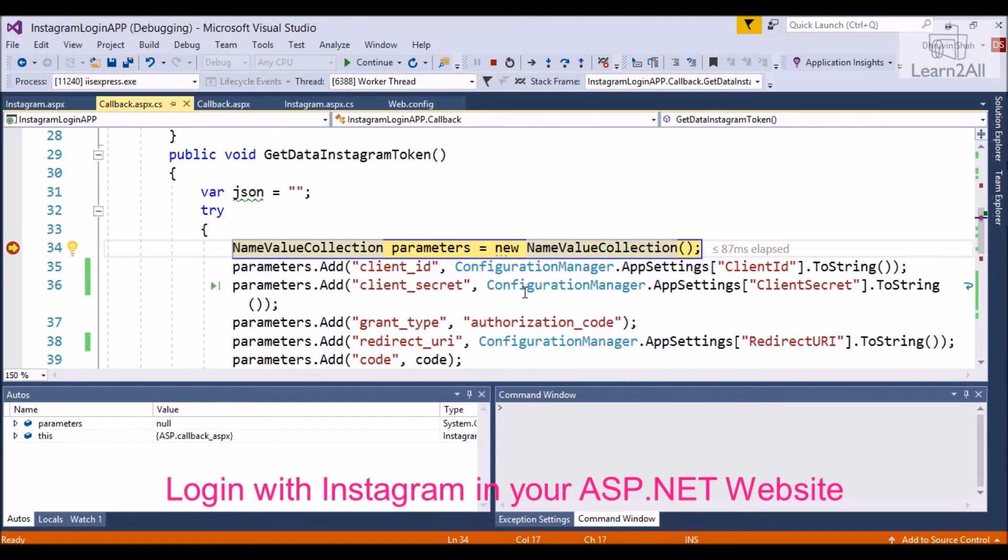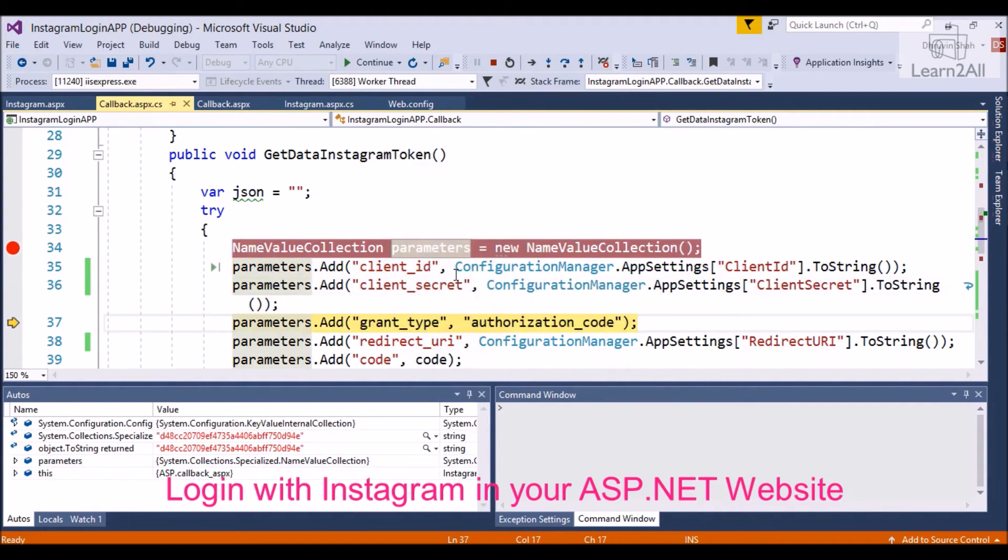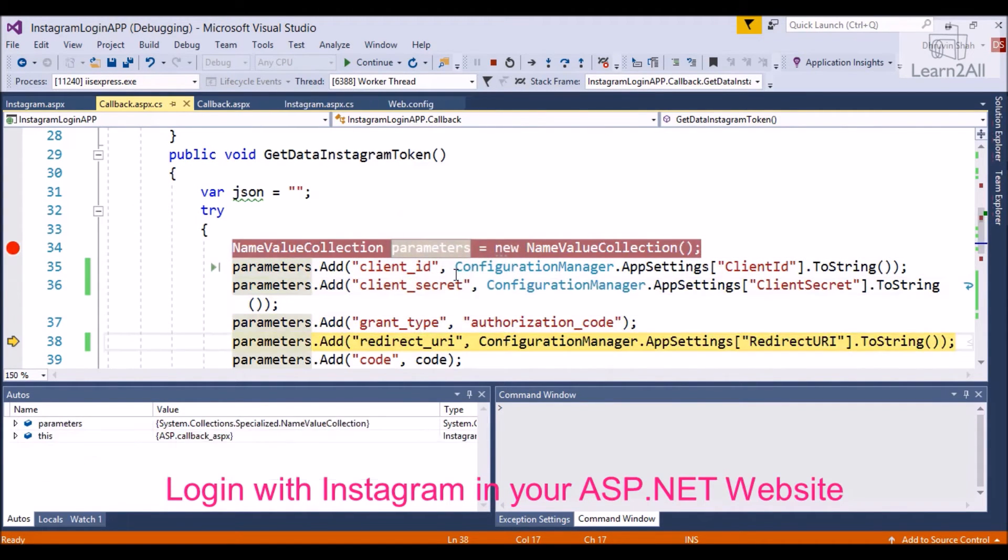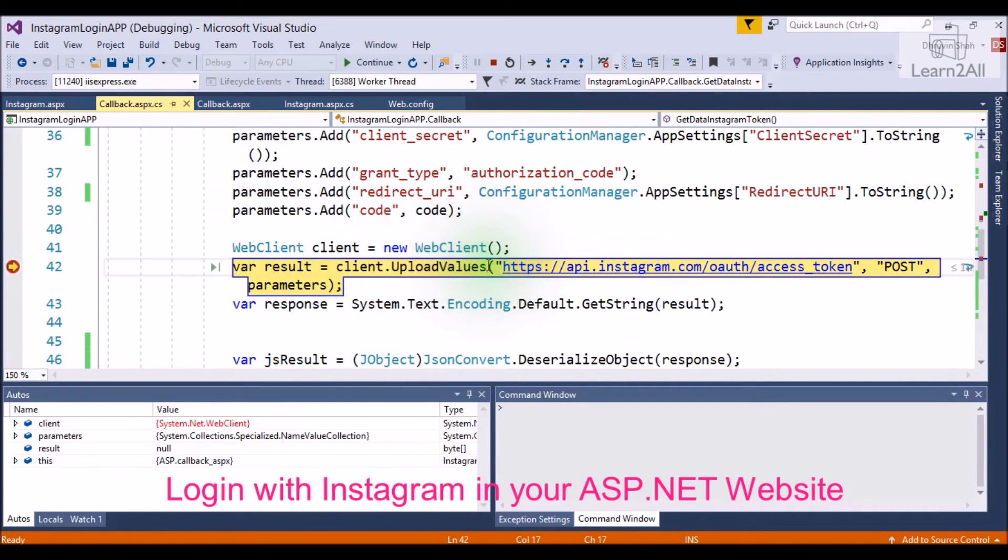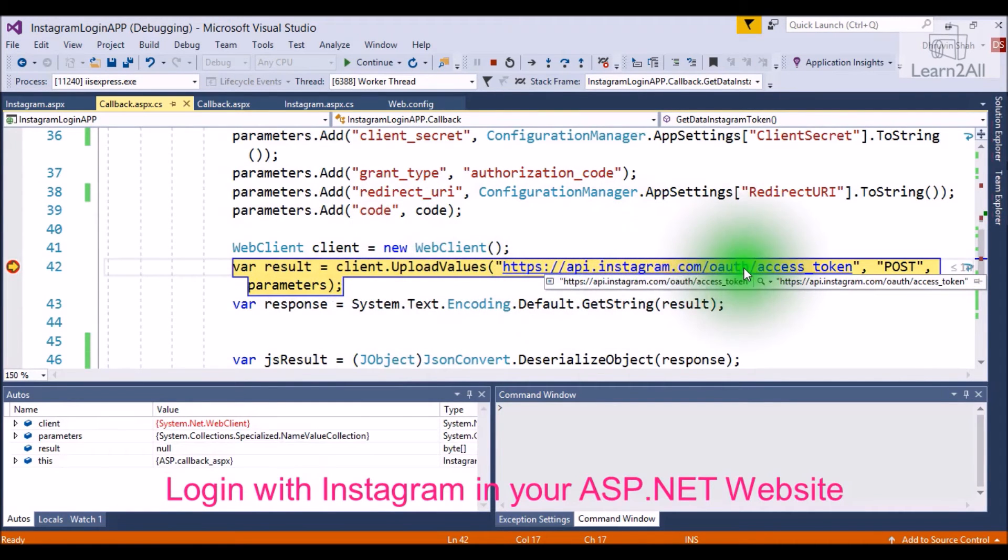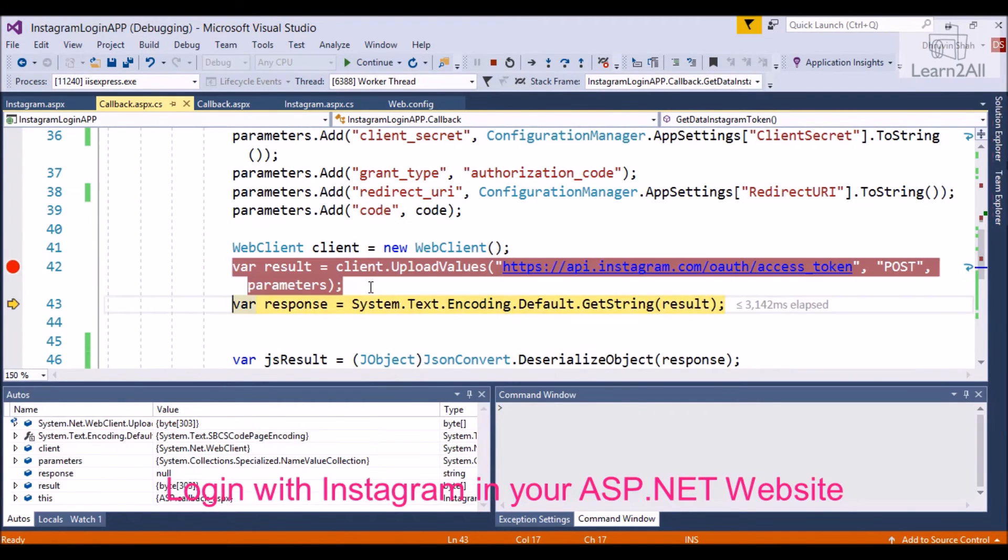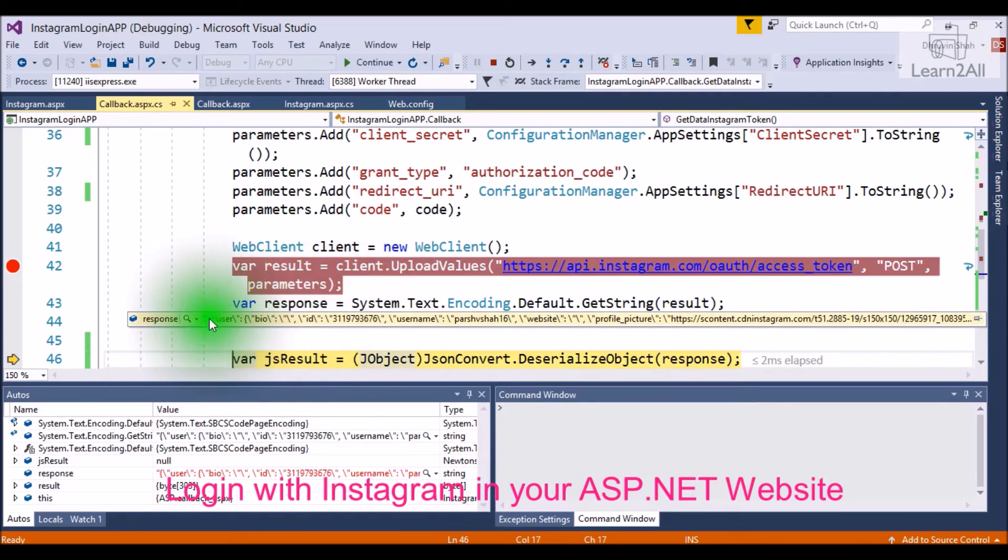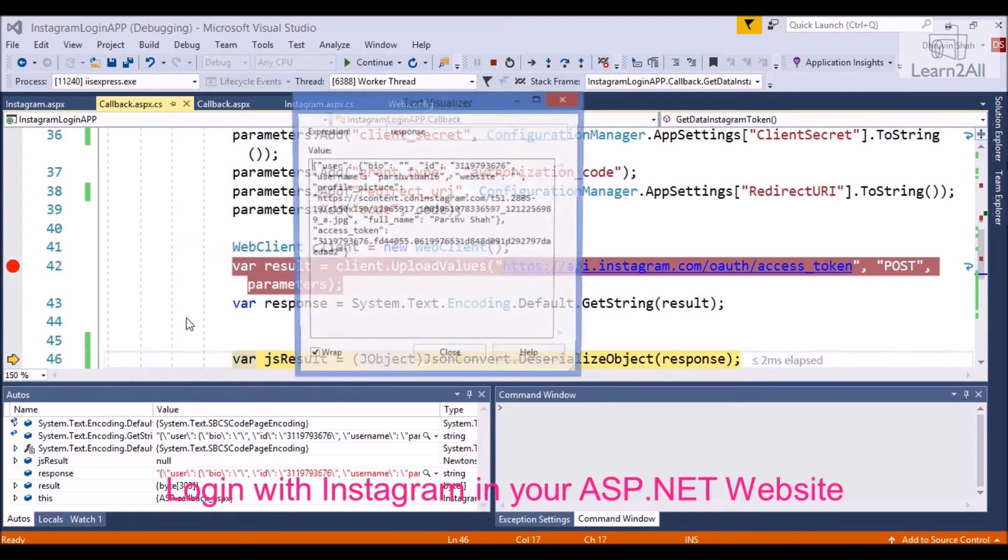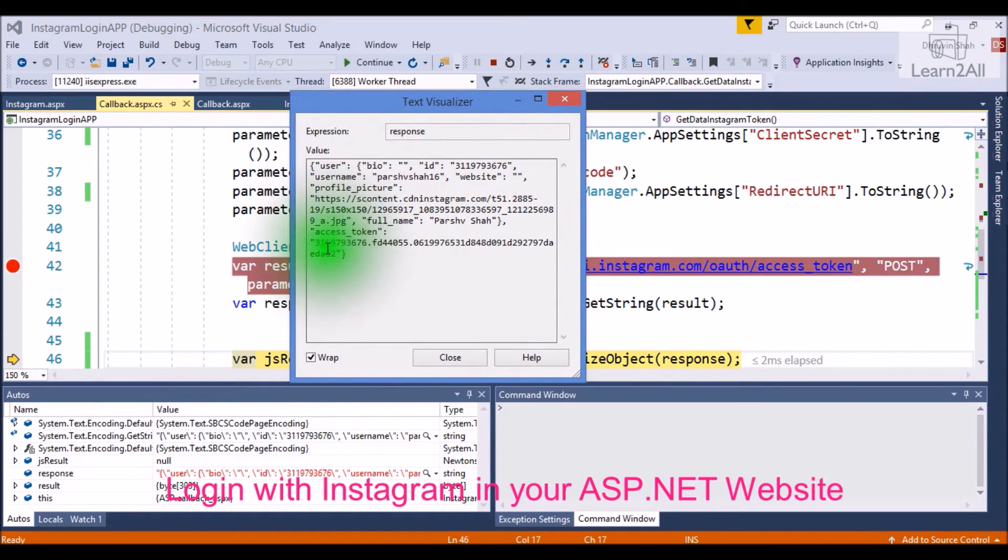So, we will get the token. We will add some parameters and pass it again. Then we will call our Instagram API and pass the access token that we have got. In response, it will return a JSON. The JSON will look like this. It will return username, profile picture, full name, access token, etc.